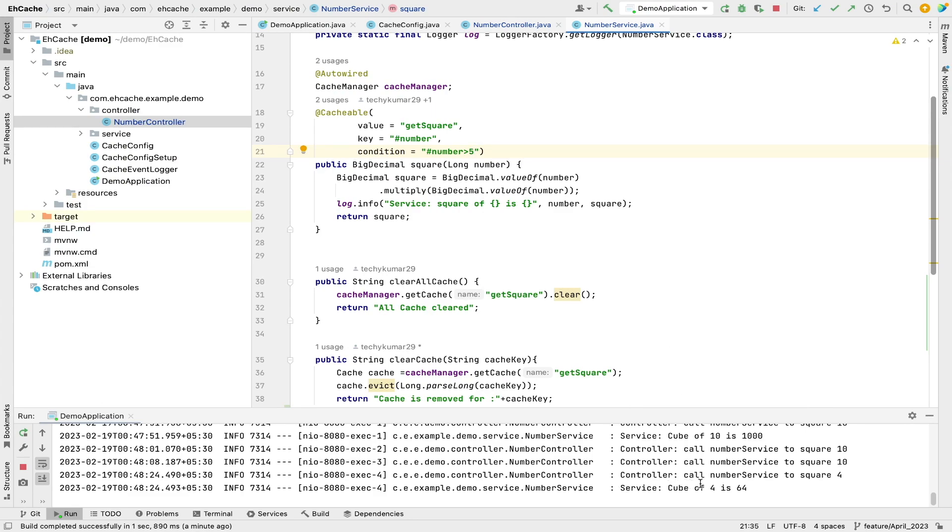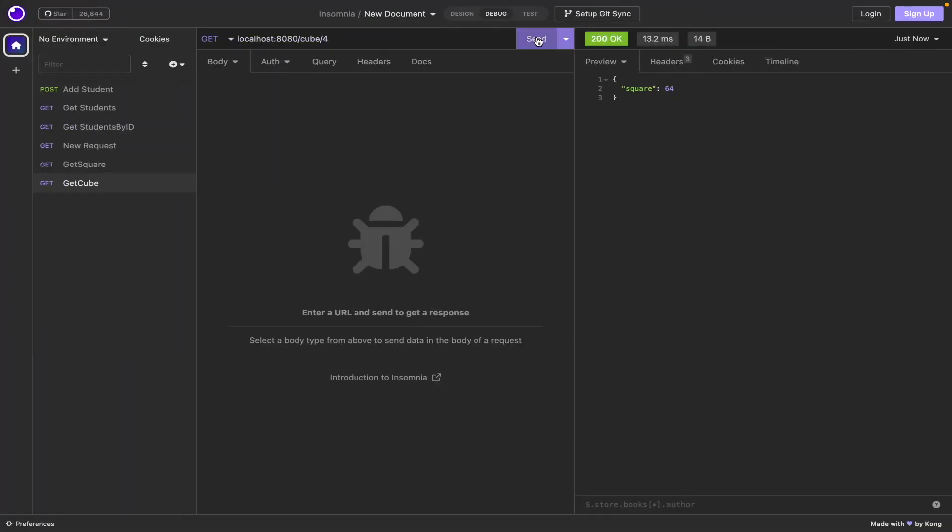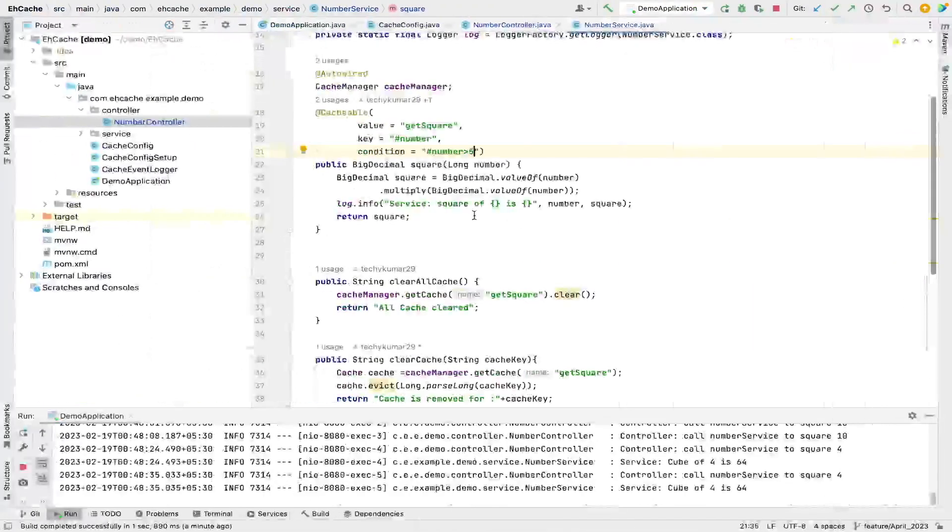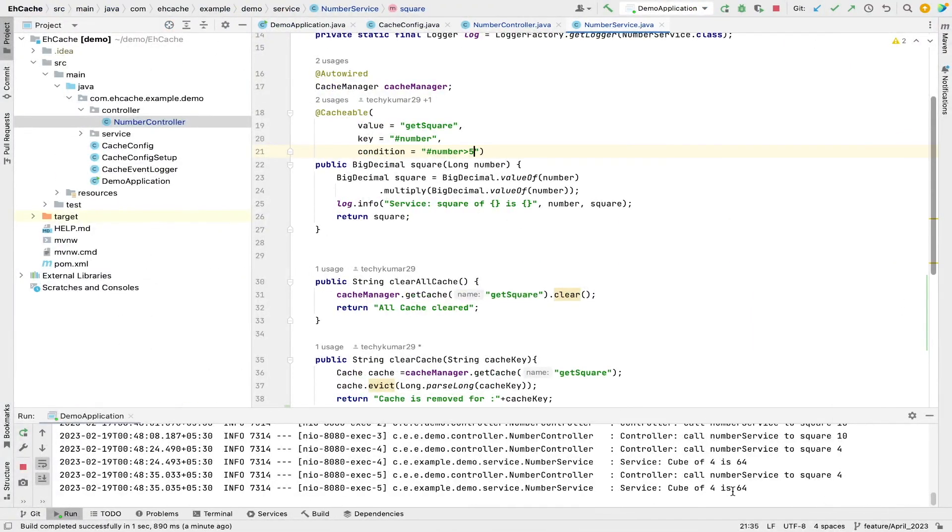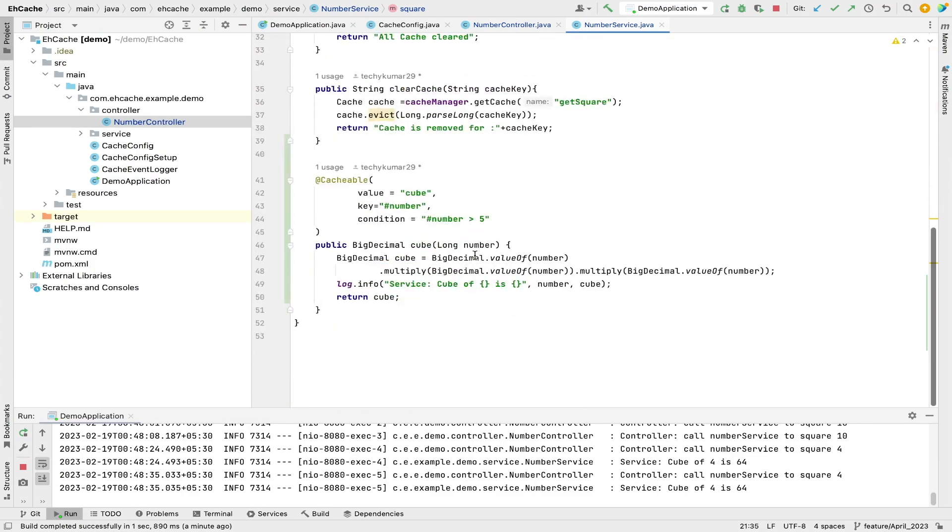Now if I try for any number less than 5, that caching will not happen and every time that calculation will be done by the service layer. So you can see that I am inside the service layer and the calculation is being done. Now let me hit again. So second time as well it came into this service method—cube method, and it does that calculation.